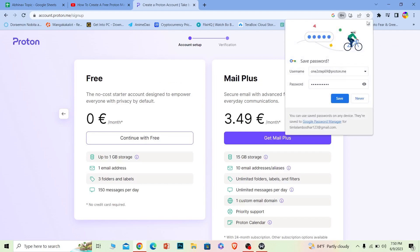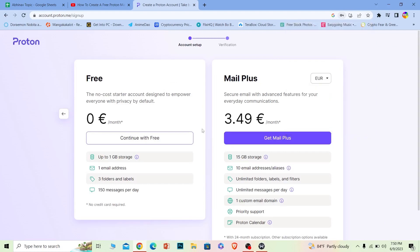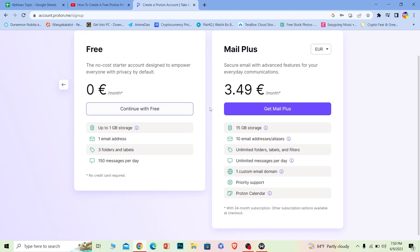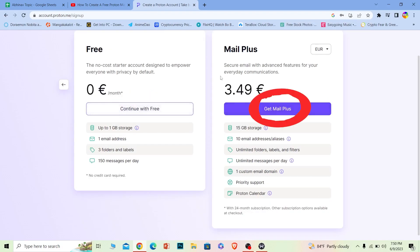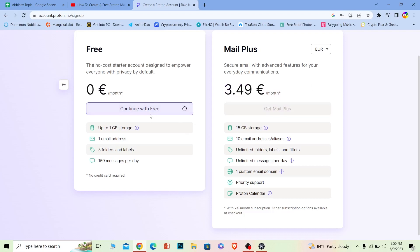Your Proton Mail account should be created, and it's going to give you two options: premium or free. If you want to go for free like me, click Continue with Free. If you want the premium, you'll get extra features, but you have to pay per month. You can choose your option; I'm just going with free.